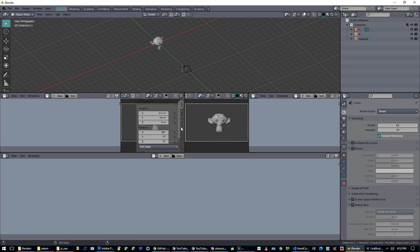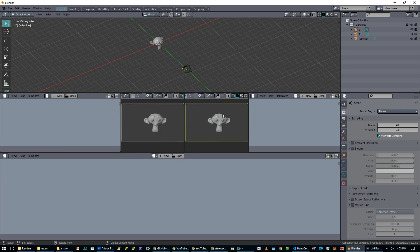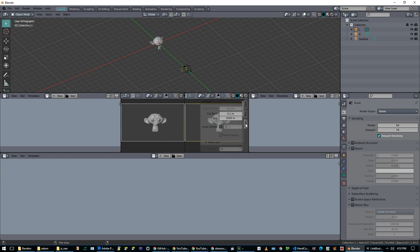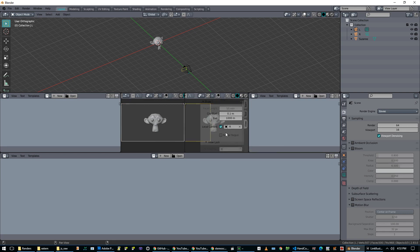And the trick is to push N, go to View, choose Local Camera, and make sure that this one's set to Left. We can hide that with N. And then we go to this viewport, push N, View, Local Camera, and set this one to R. And then hide that with N.